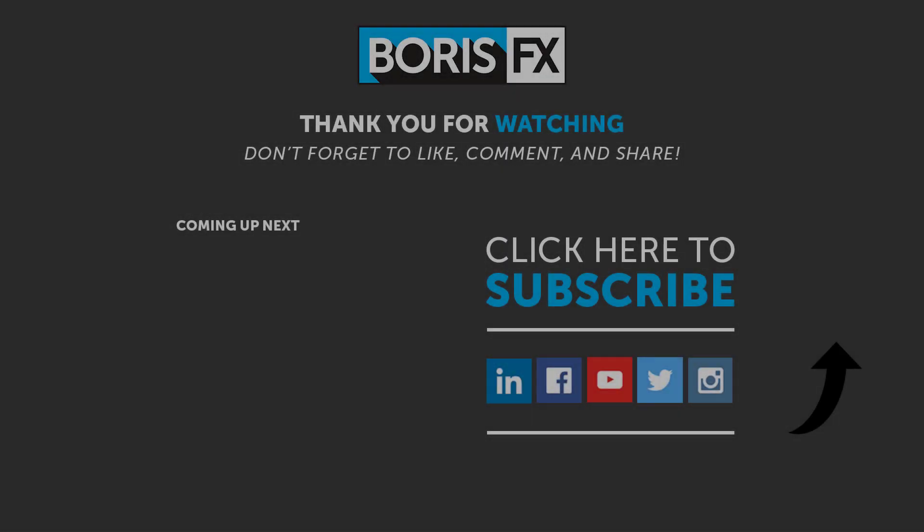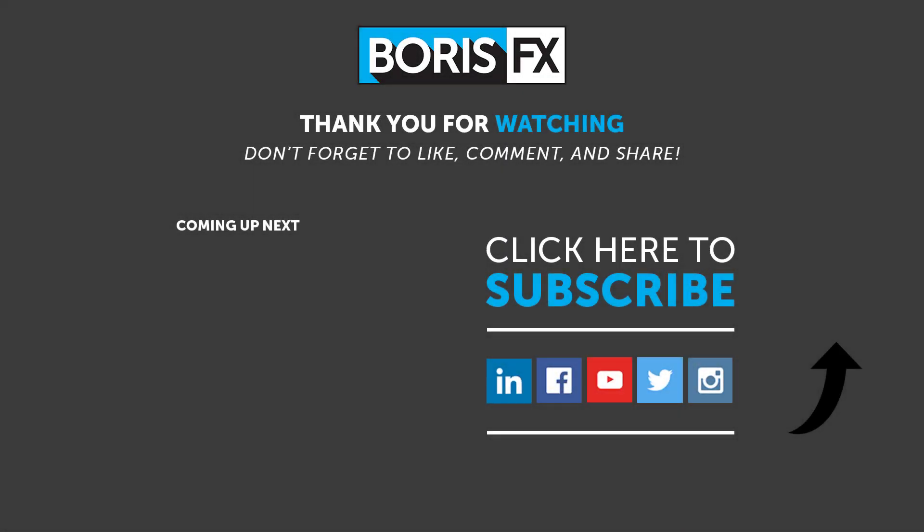To learn more about Mocha planar tracking and Mocha Pro, please visit us at www.borisfx.com where you can find free training videos, official documentation, Boris FX news, artist interviews, case studies, and so much more.